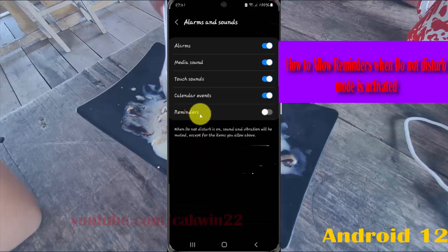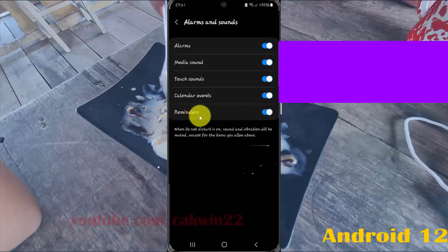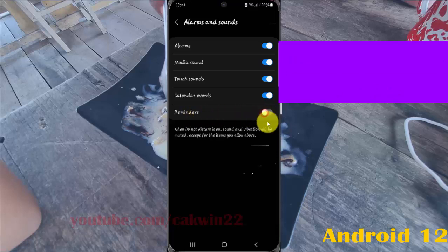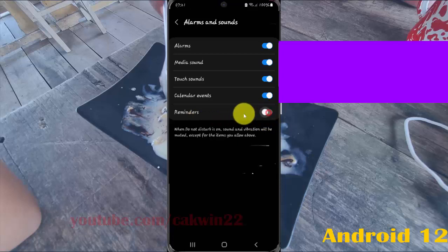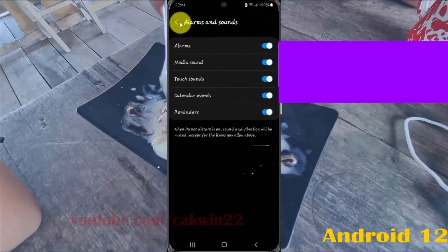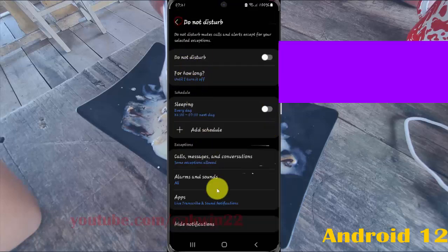Tap the switch to allow Reminders when Do Not Disturb mode is activated. Thank you for watching, have a nice day.